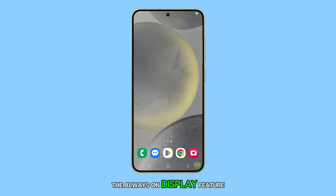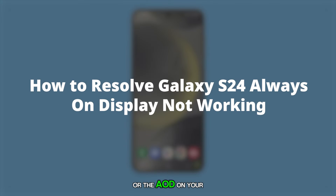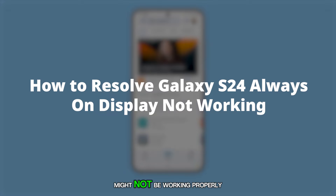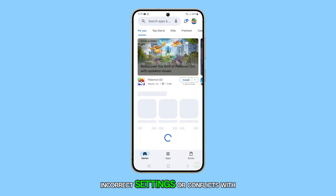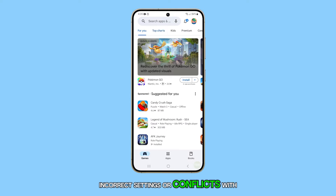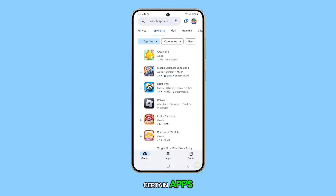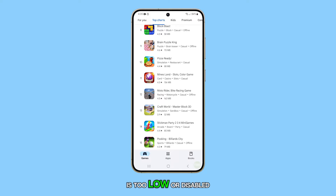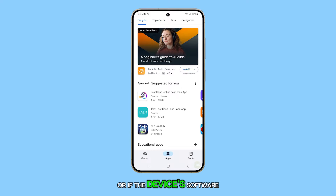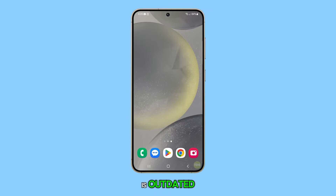The Always-on Display feature, or AOD, on your Samsung Galaxy S24 might not be working properly due to software glitches, incorrect settings, or conflicts with certain apps. Additionally, if the display timeout setting is too low or disabled, or if the device's software is outdated, it could also affect the functioning of the AOD feature.